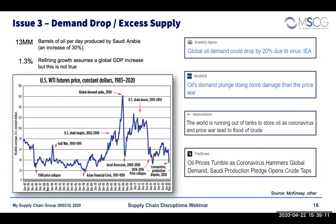some of these facilities take months to ramp production back up again, because of many different things that have to happen — including heating up the storage and production facilities. This just adds to the increased volatility that will run through this example.